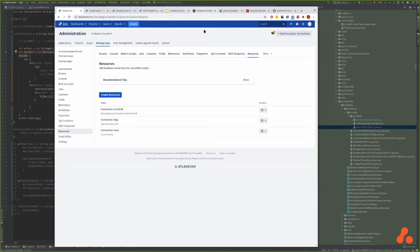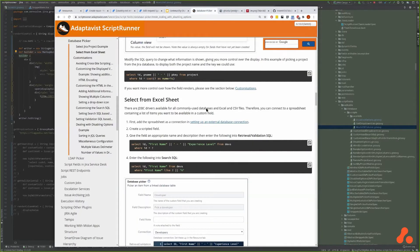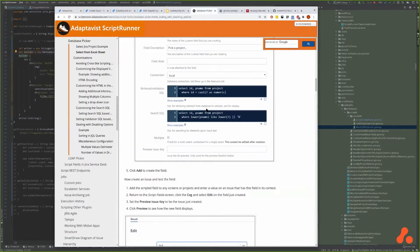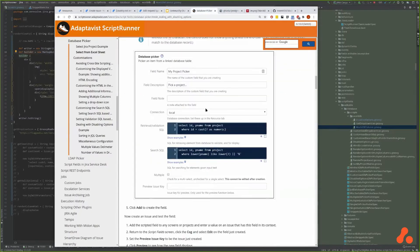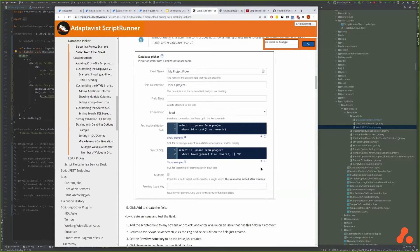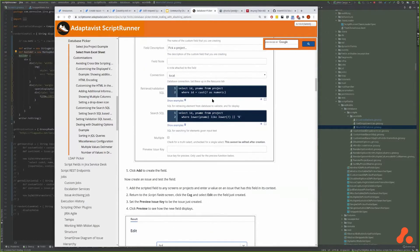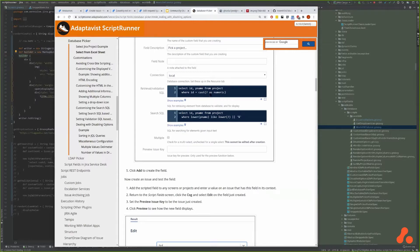The documentation includes an actual walkthrough where you can use the local JIRA database to basically write a project picker.